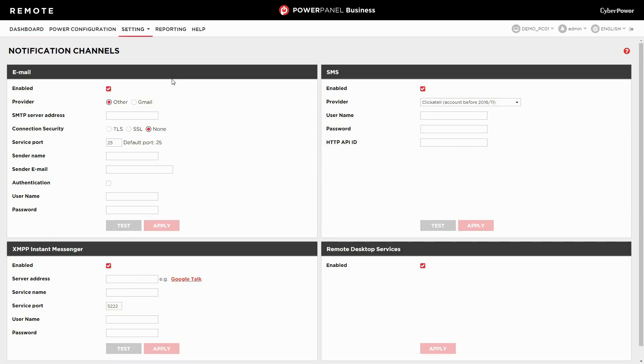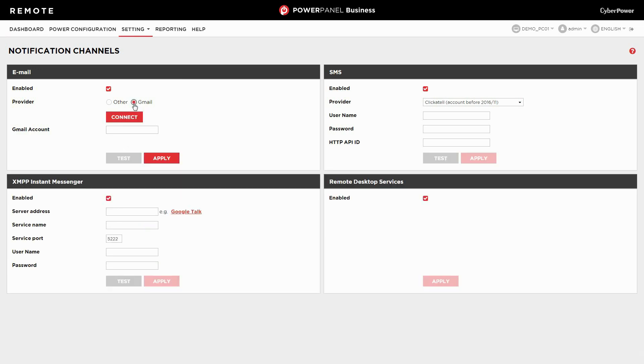Keep the email channel enabled. For the provider, you can choose other or Gmail to send a notification. If you choose Gmail, click connect for account authorization.